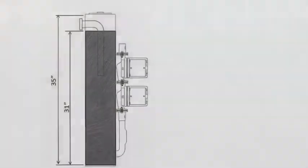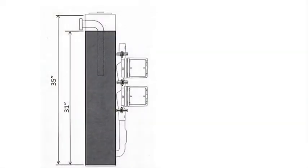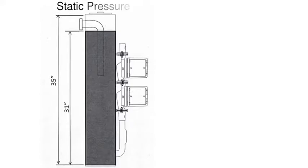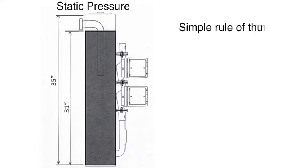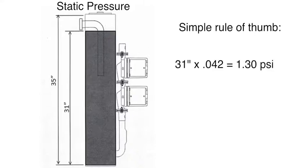The QT non-pressurized flow center pumping stations operate on the concept of static pressure. Static pressure is created by a constant column of fluid in the canister of the flow center. This column of water creates 0.042 psi per inch of fluid. The flow centers maintain approximately 1.30 psi,